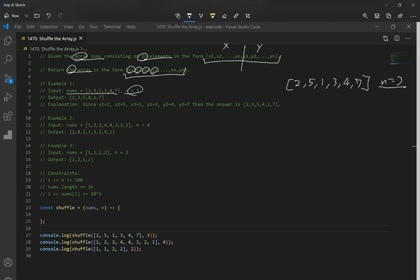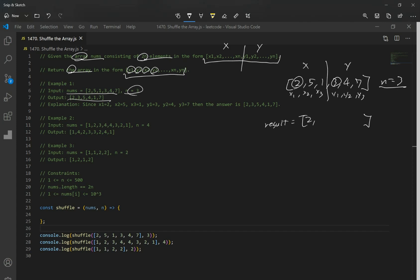We have n of 3 and six elements, so we divide the array into two: x is the first half — x1, x2, x3 — and y is the second half — y1, y2, y3. The output we want is x1=2, y1=3, x2=5, y2=4, x3=1, y3=7, giving us 2, 3, 5, 4, 1, 7.